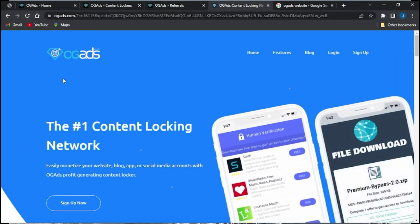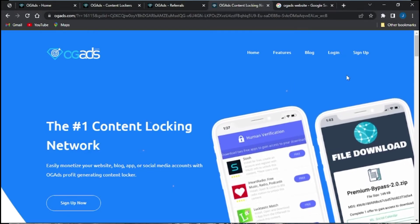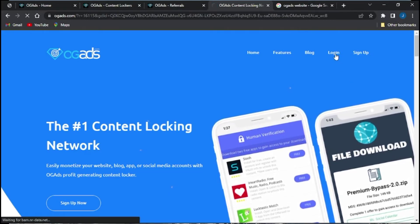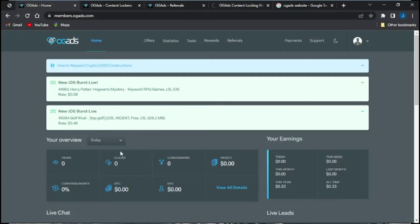We are now brought to the home page of the OG Ads website. If you don't have an account, you're just going to click on the sign up option, register, and create your OG Ads account. But if you already have an account, just click on login, log into your account, and you'll be brought to the home page of your OG Ads account.